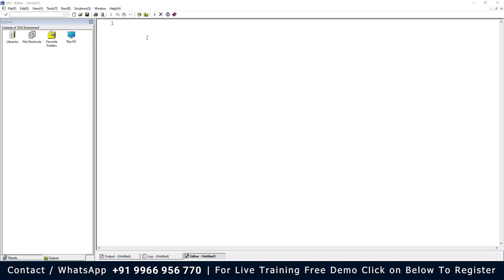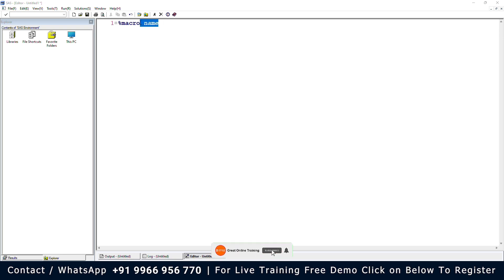Here, we write the macro using the percent sign. We have to create the macro by using the percent symbol, and invoking the macro is done using the name that we give to the macro. Here I give the name as 'name', and this is the macro.